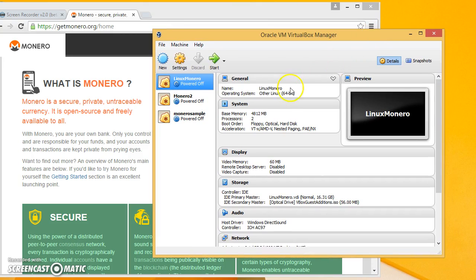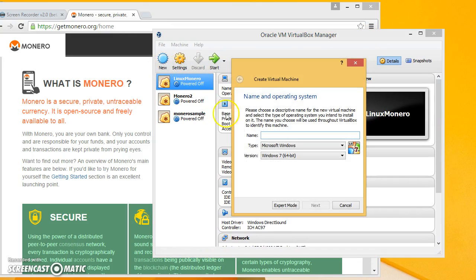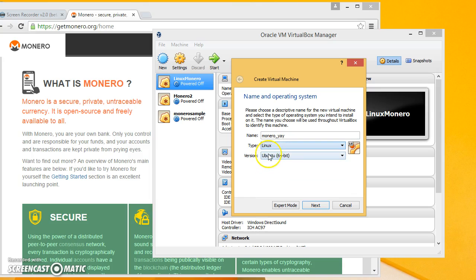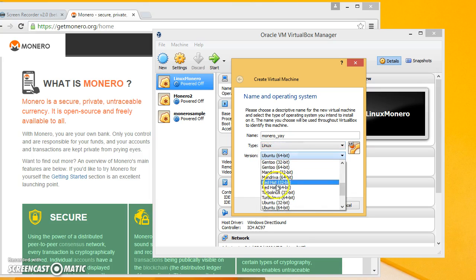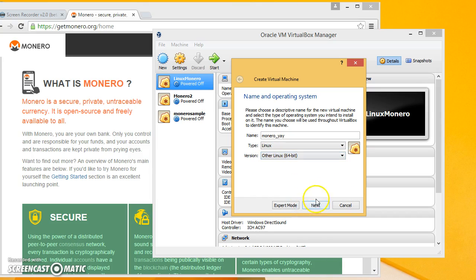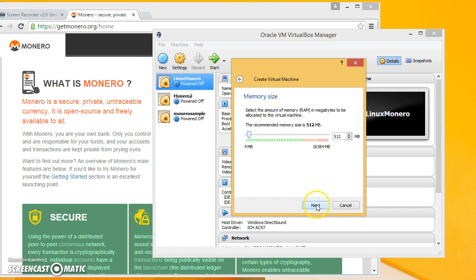We have this and we'll go to new and we'll call it Monero. Linux and what other Linux. And so give it a lot of memory, why not?